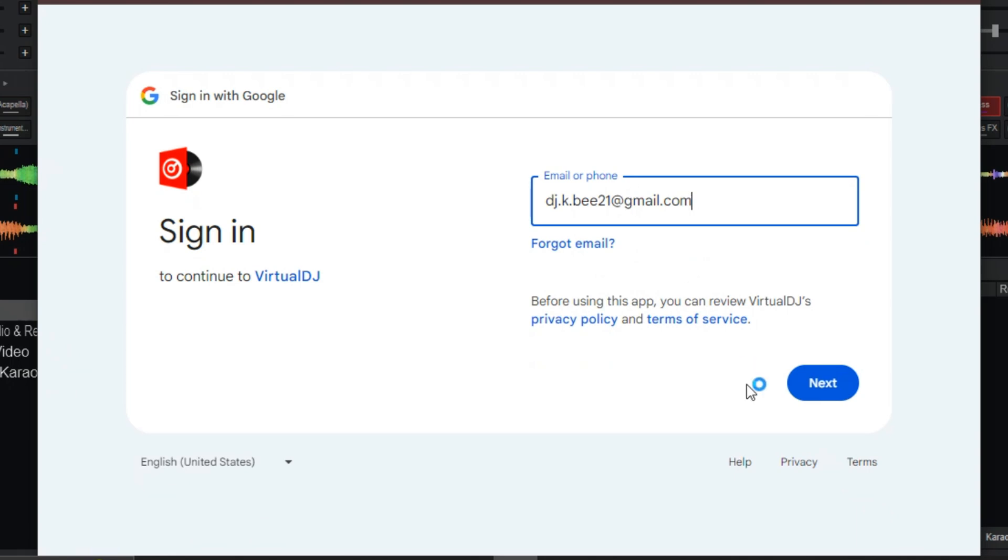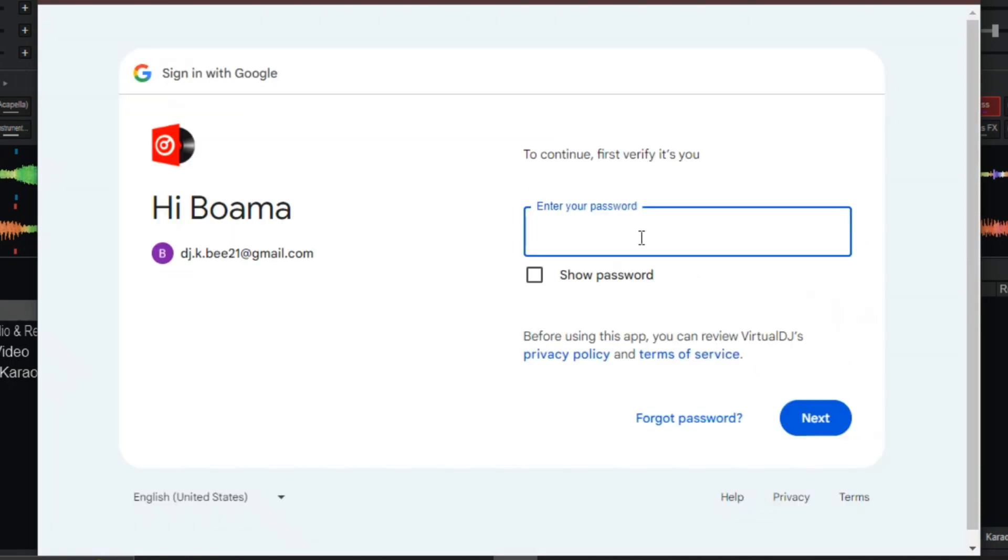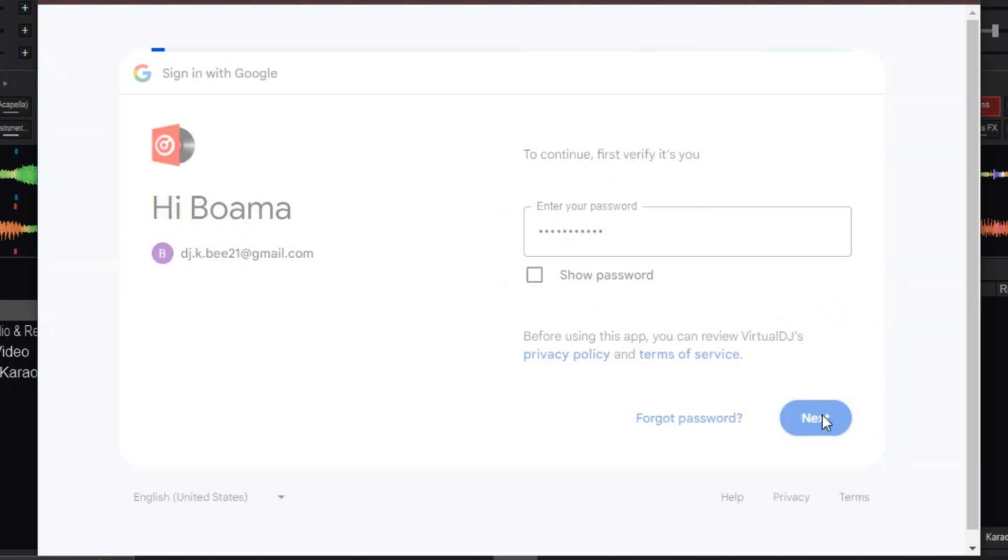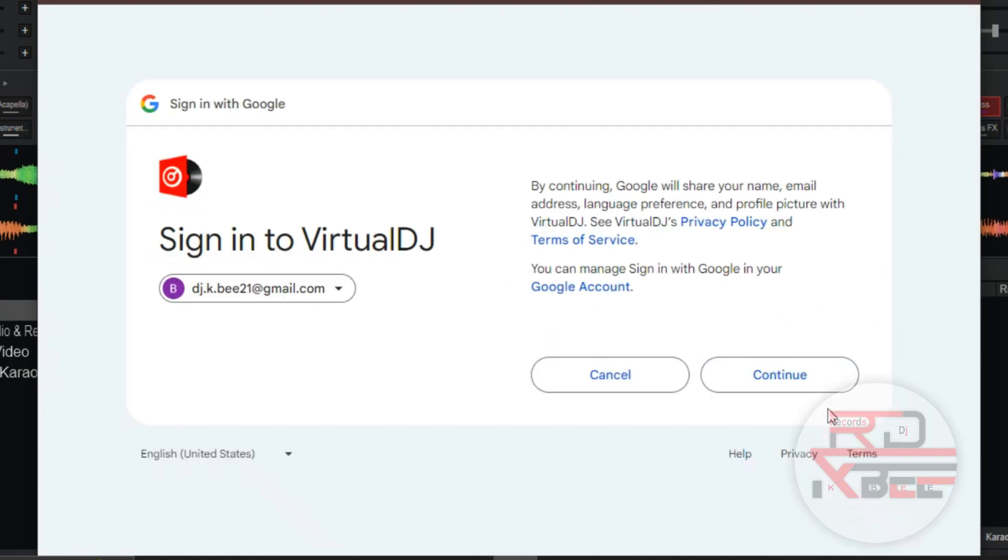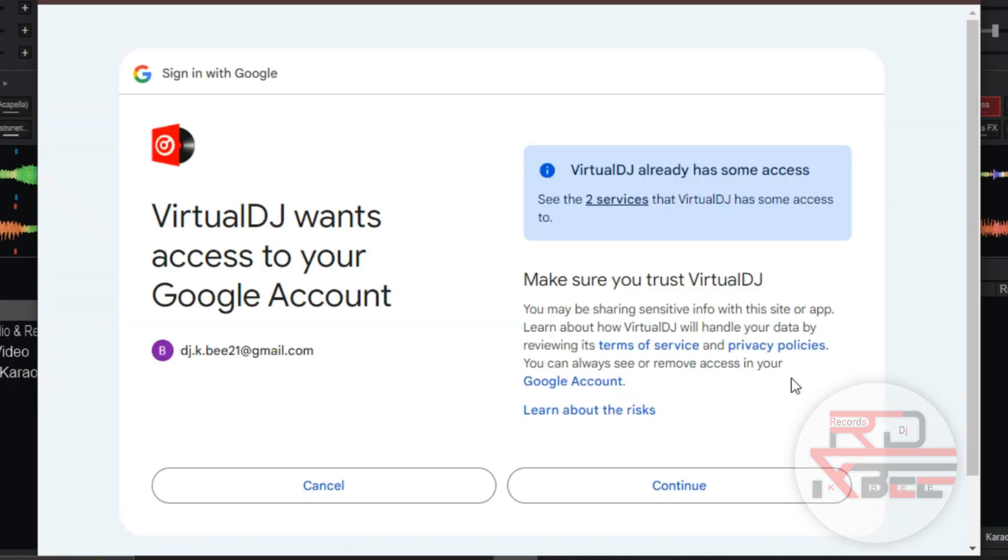And click on Next. Type in your password and click on Next. Now click on Continue. Click on Continue again.